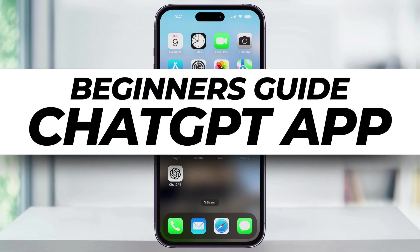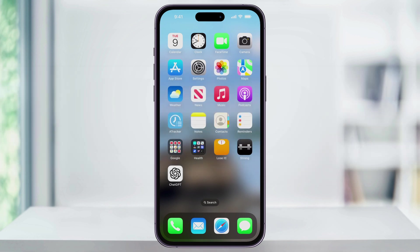In this video, let's take a look at how to install the official ChatGPT app on your iPhone and then get started with a free account.